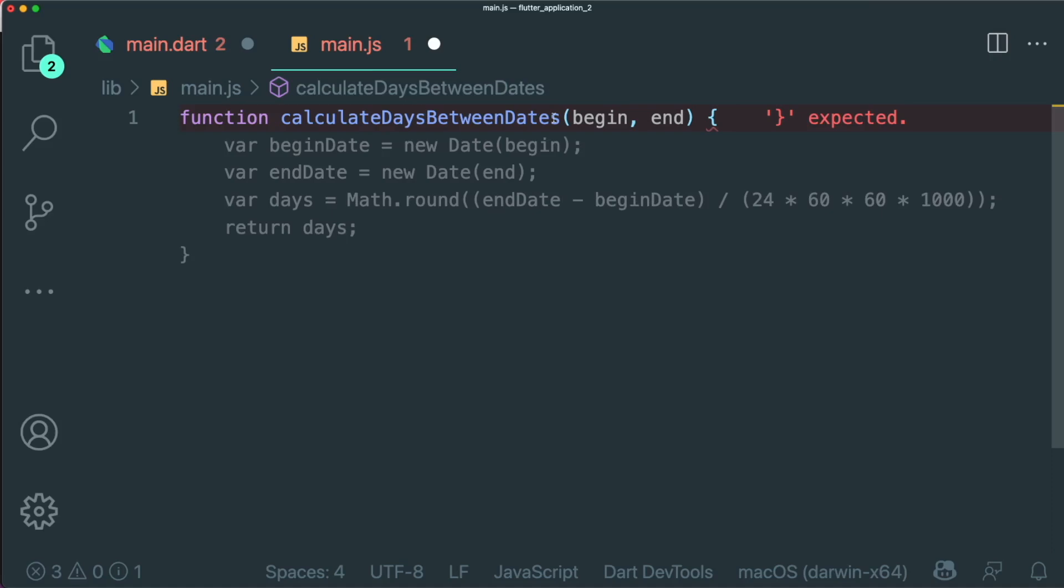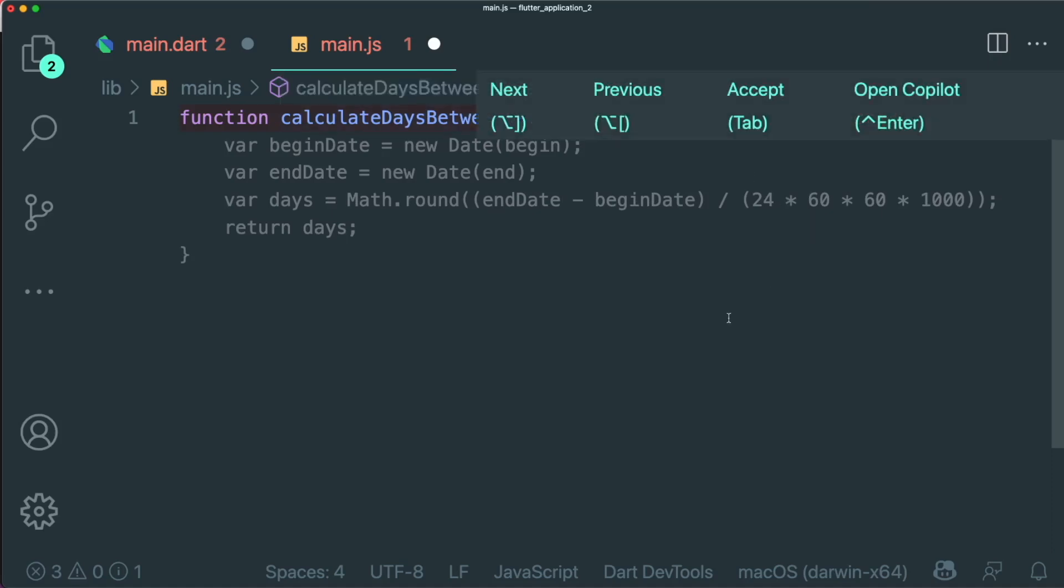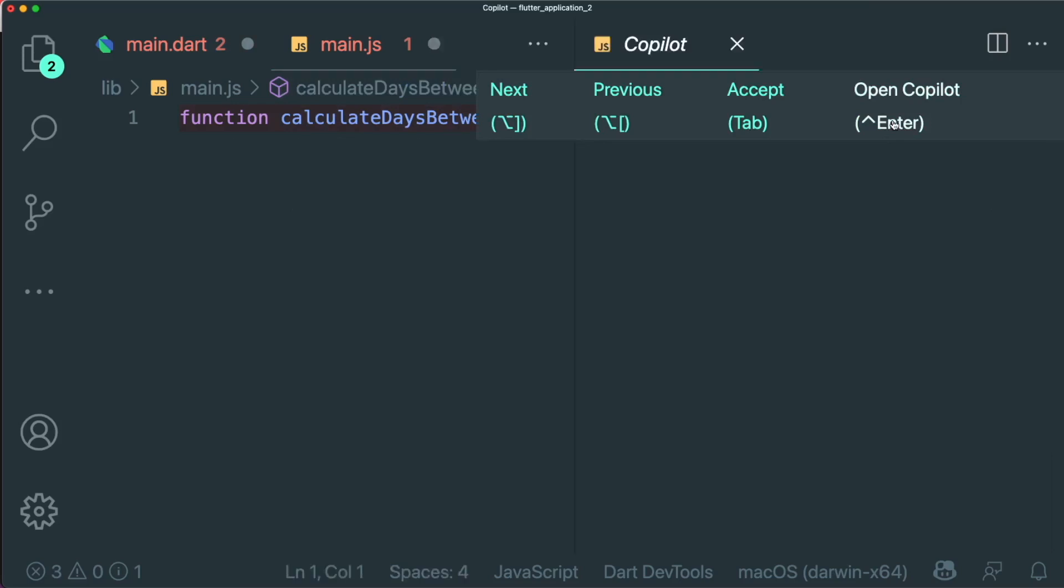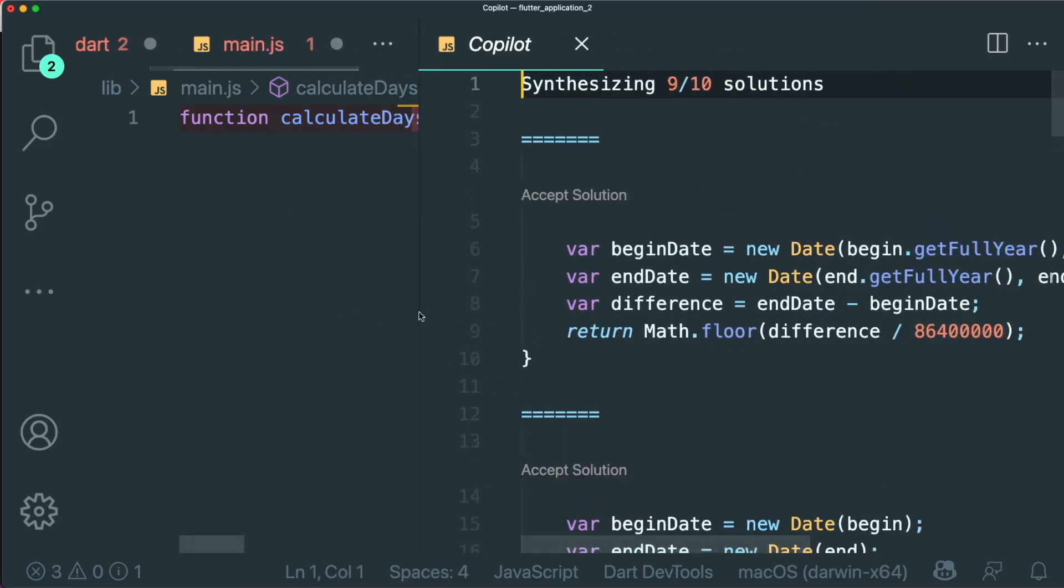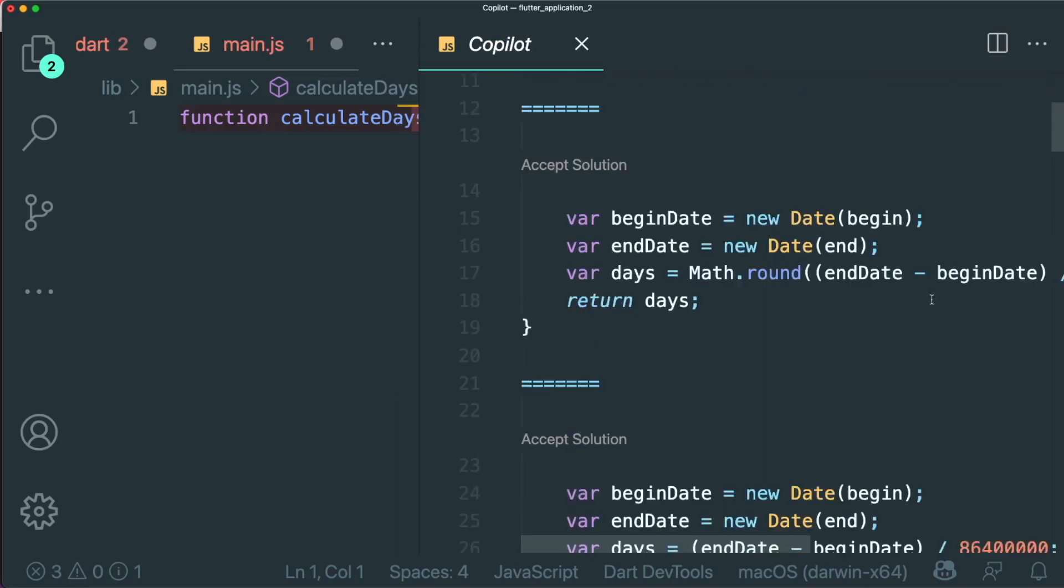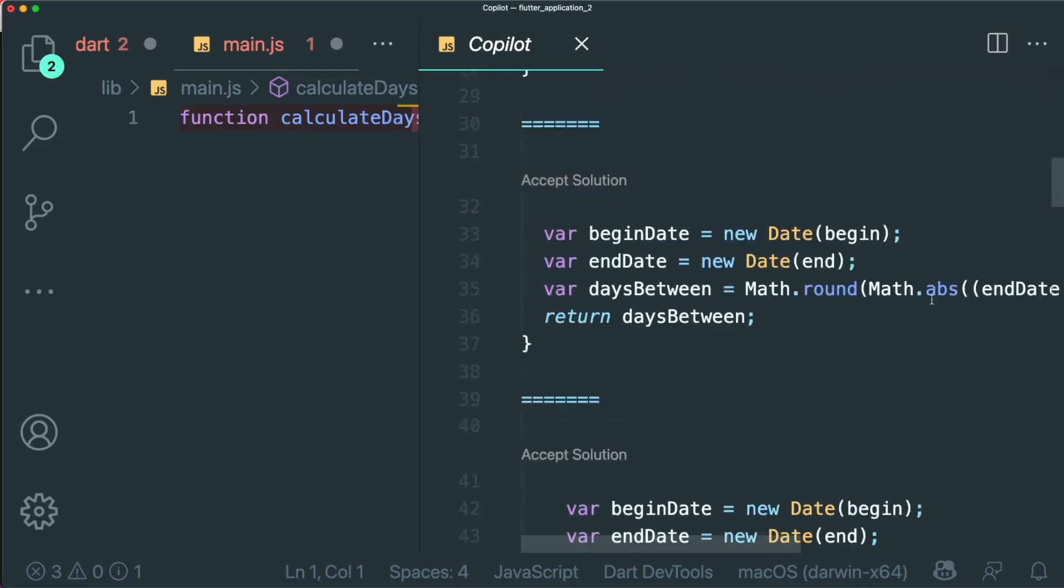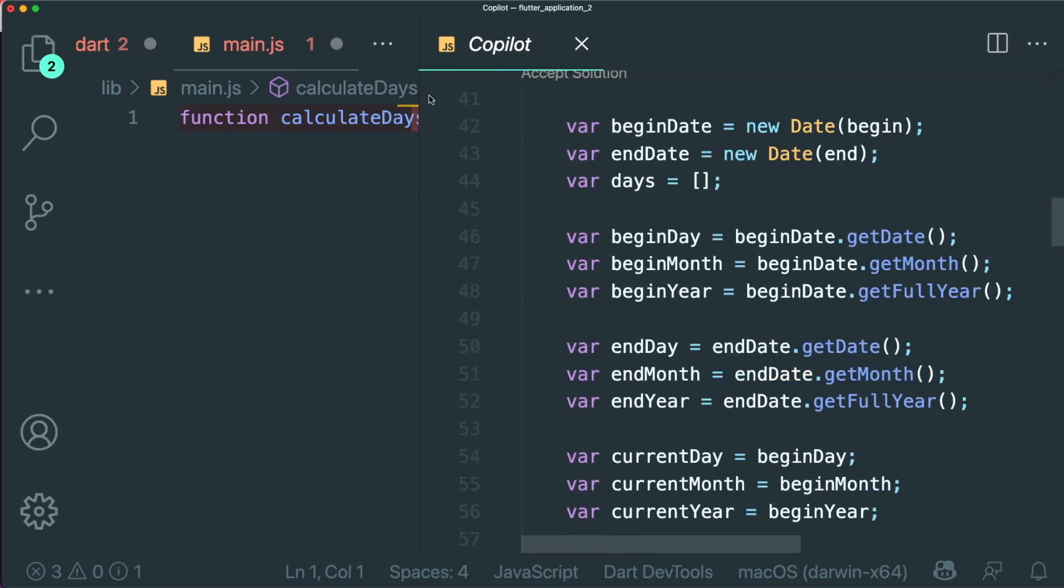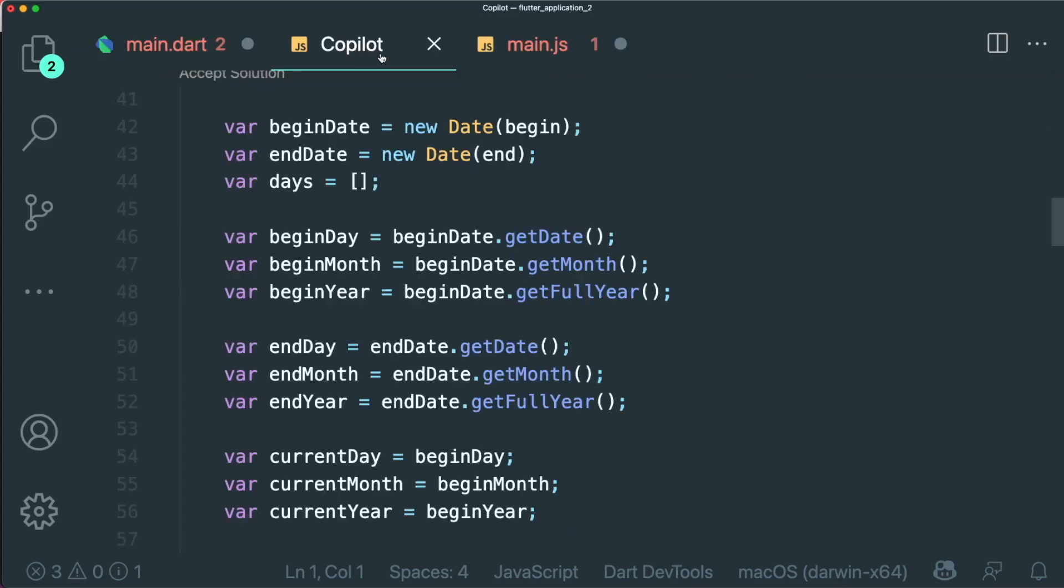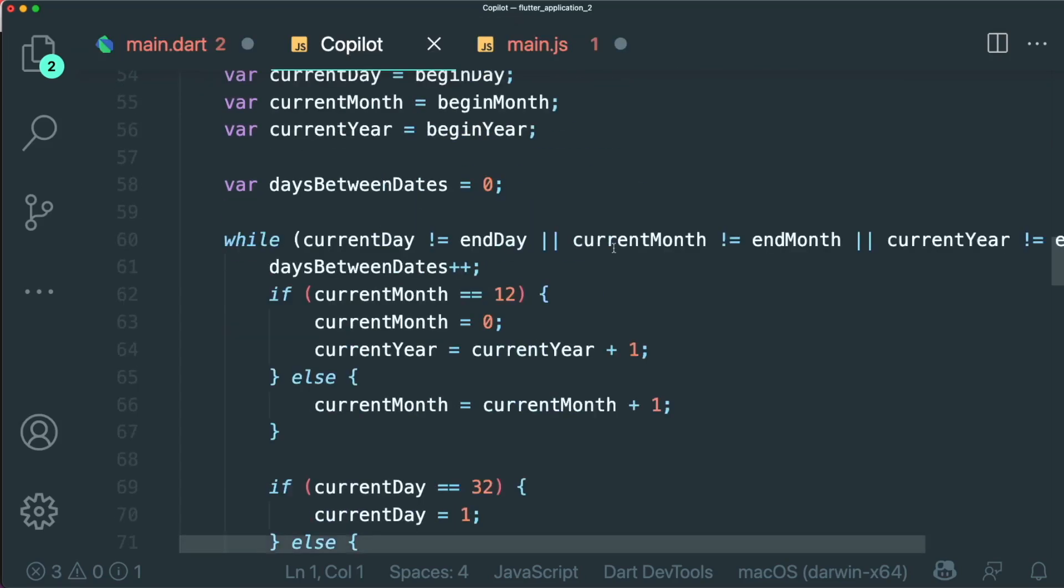And if we really want to see all of the different suggestions, we can open the copilot. And this will open up a new tab with the different suggestions or solutions, according to the function that we are trying to create. And then you could see all of the different functions that is available inside this copilot tab.